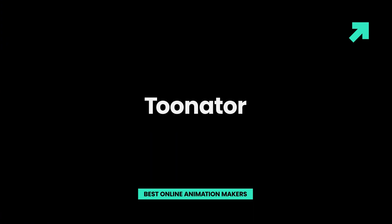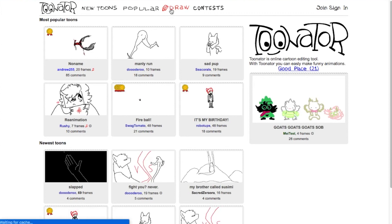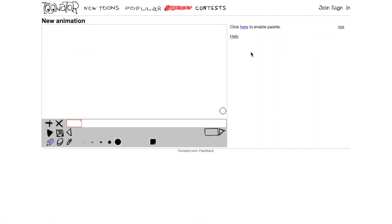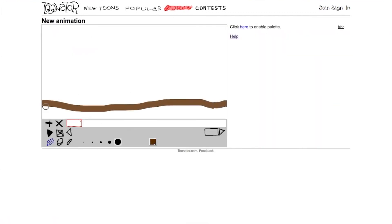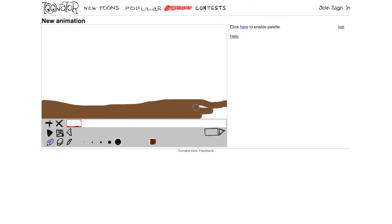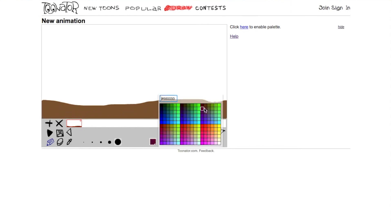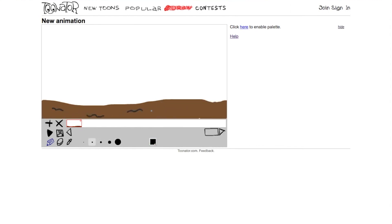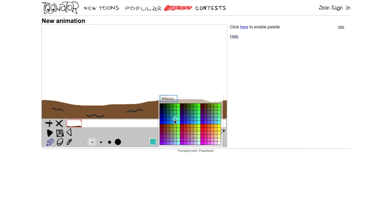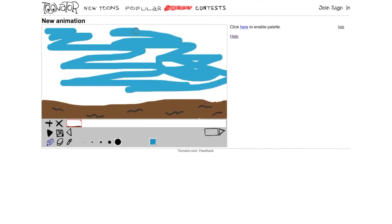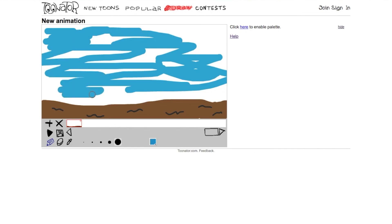Toonator. This online animator is perfect for creating funny cartoons from scratch or editing graphics that others have created. It has a library of popular and recently added cartoon clips made by other users, and you can draw right onto the program when you're using a tablet.